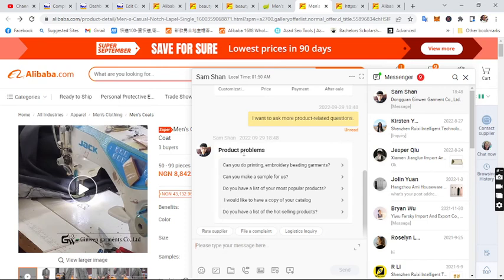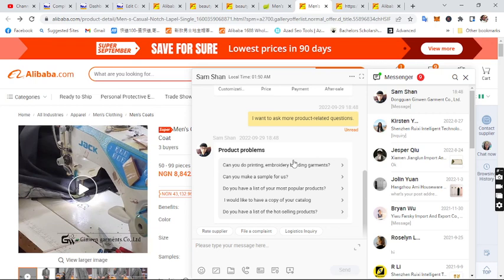Once your shipping agent receives the package, they ship it down to you in Nigeria or Ghana. To summarize: make sure the supplier is gold or silver and verified, has been operating for more than five years, has good reviews, and supports trade assurance. Always pay using trade assurance and have the supplier ship to your Chinese shipping agent's warehouse. That's how to purchase products from Alibaba and import them to Nigeria and Ghana.